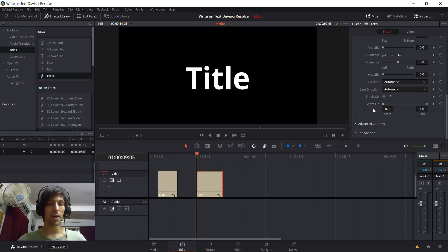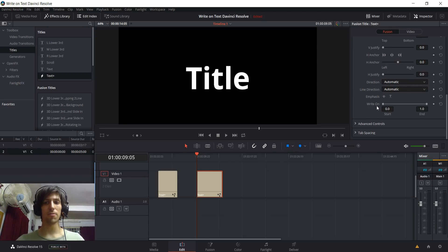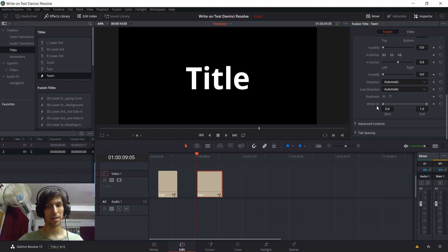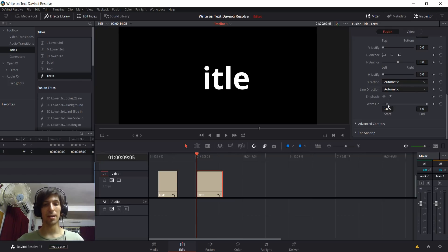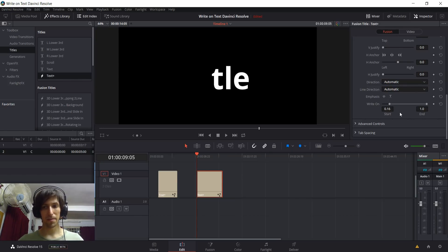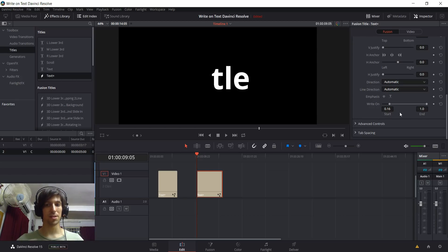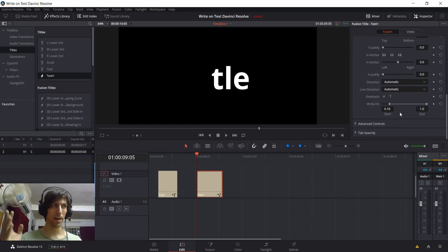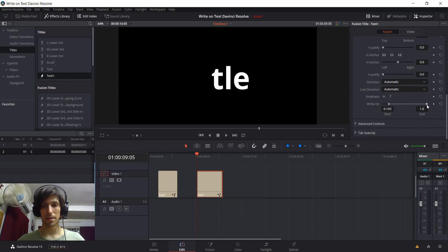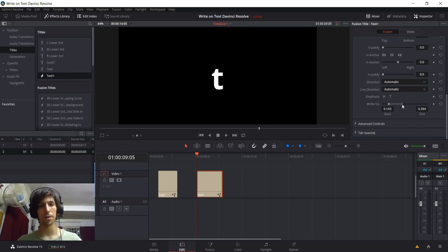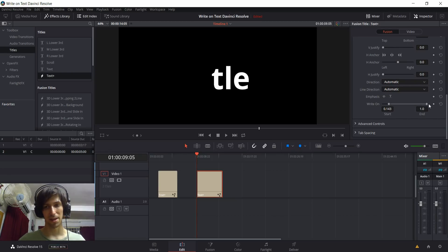So how write-on works is that with its default values, 0 start and 1 end, there is no write-on. And as we drag these left and right endpoints in, it's going to start hiding characters. So right now it says 0.16 as the start, which means it's going to be hiding about 16% of the characters. And if we do the same thing to the end, it's going to start removing characters, but from the right side instead of the left side.